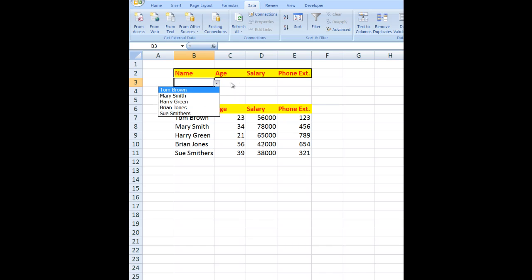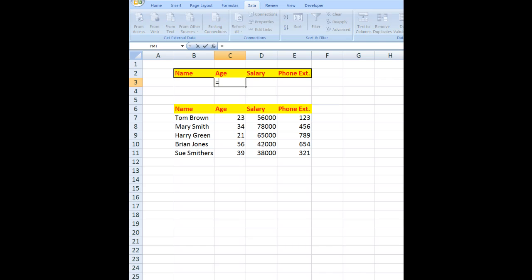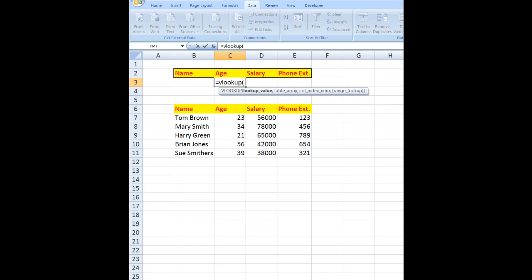enter the VLOOKUP formula in this cell. I want it to stay in cell B3, so I'll use dollar signs: $B$3, comma. And the range which I want to remain